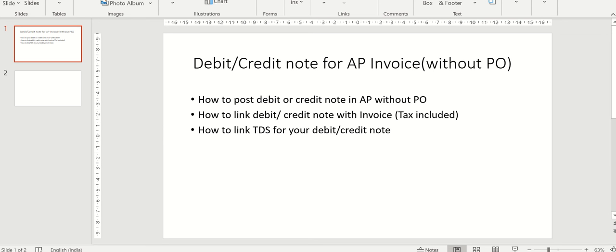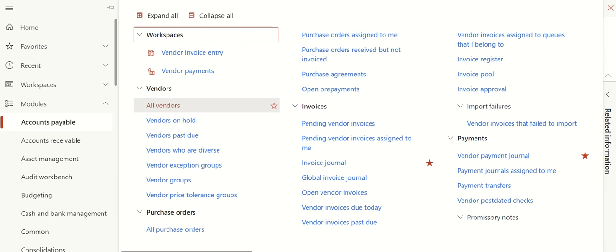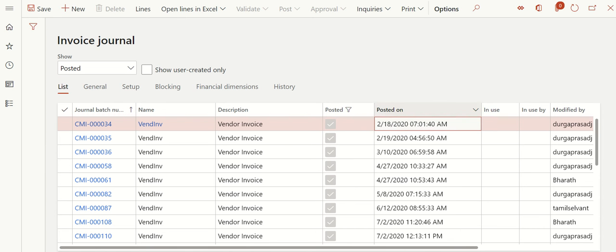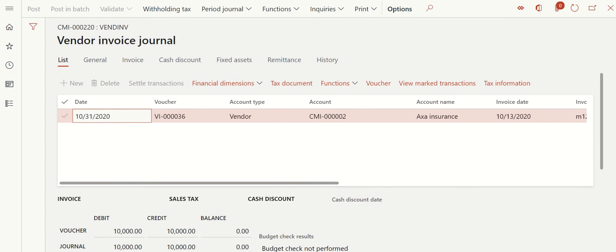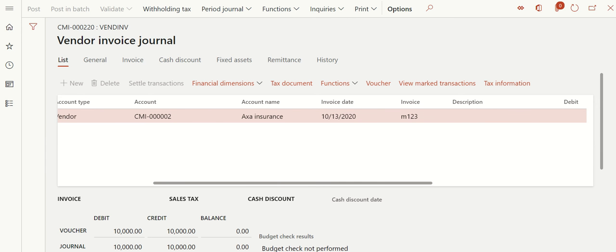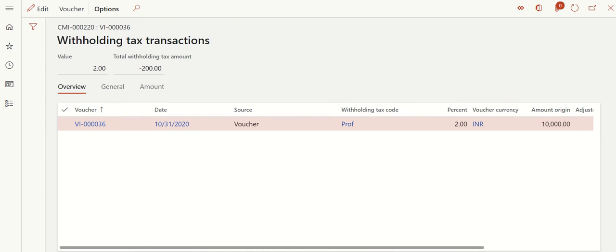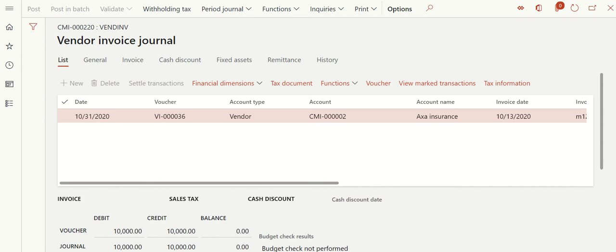Let's get started. I'll go to the system and pick one invoice that's already posted. My vendor is AXA Insurance, the invoice number is M123, and the amount is 10,000. It has TDS - TDS on professional fees which is 2%, so the TDS amount is 200. This is a perfect example, so I'll take this invoice and show how to post a credit note linked to it.